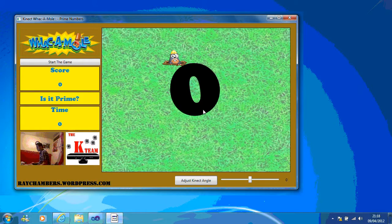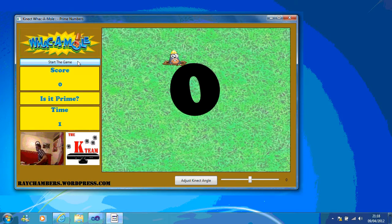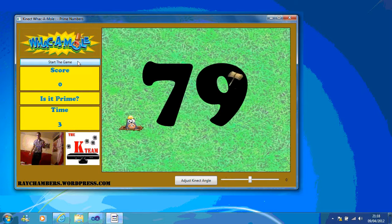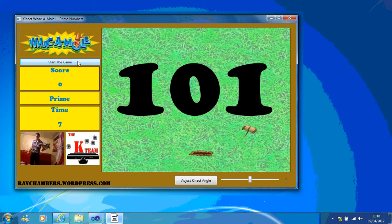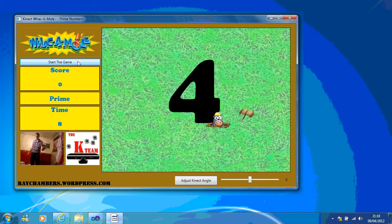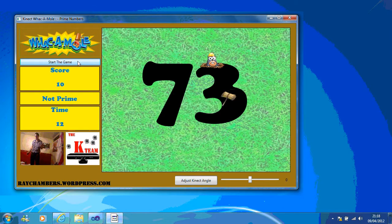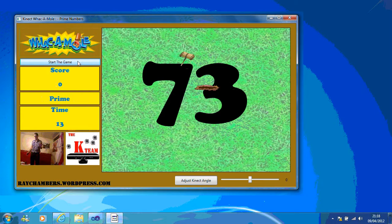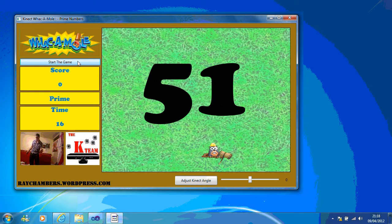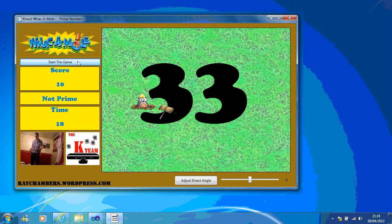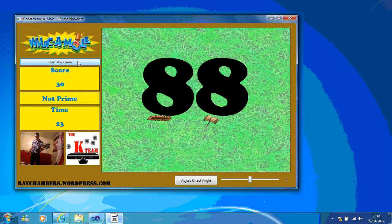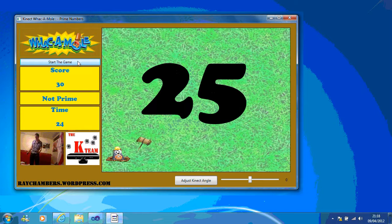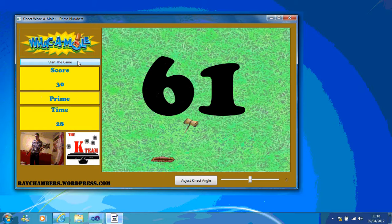I'm just going to show you it running so you can see how it works. So if I start my game, see that's a prime number, that's not a prime number so I got ten points. Oh, I lost ten again. I lost ten points.